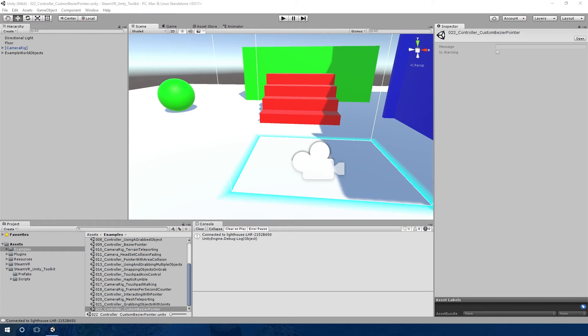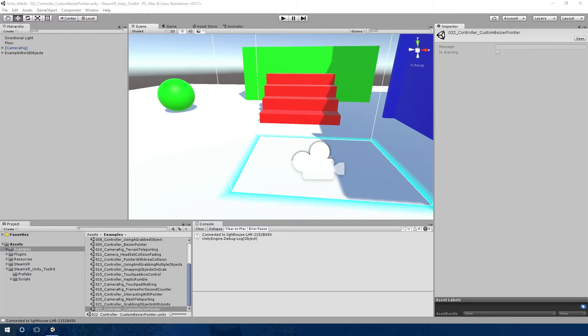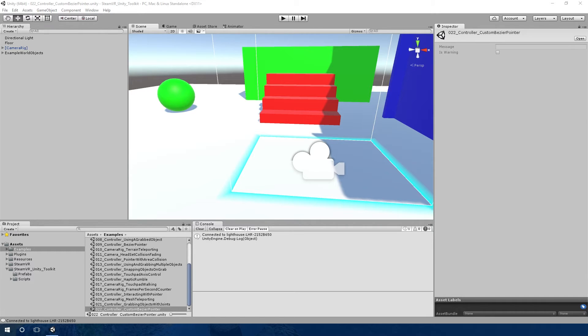Hello and welcome to another SteamVR Unity Toolkit example tour. This example is 022 controller custom bezier pointer. One of the things that has been suggested is being able to change the appearance of that bezier pointer. At the moment it is just a collection of spheres that follow the traced line and then a cylinder for the cursor on the floor.